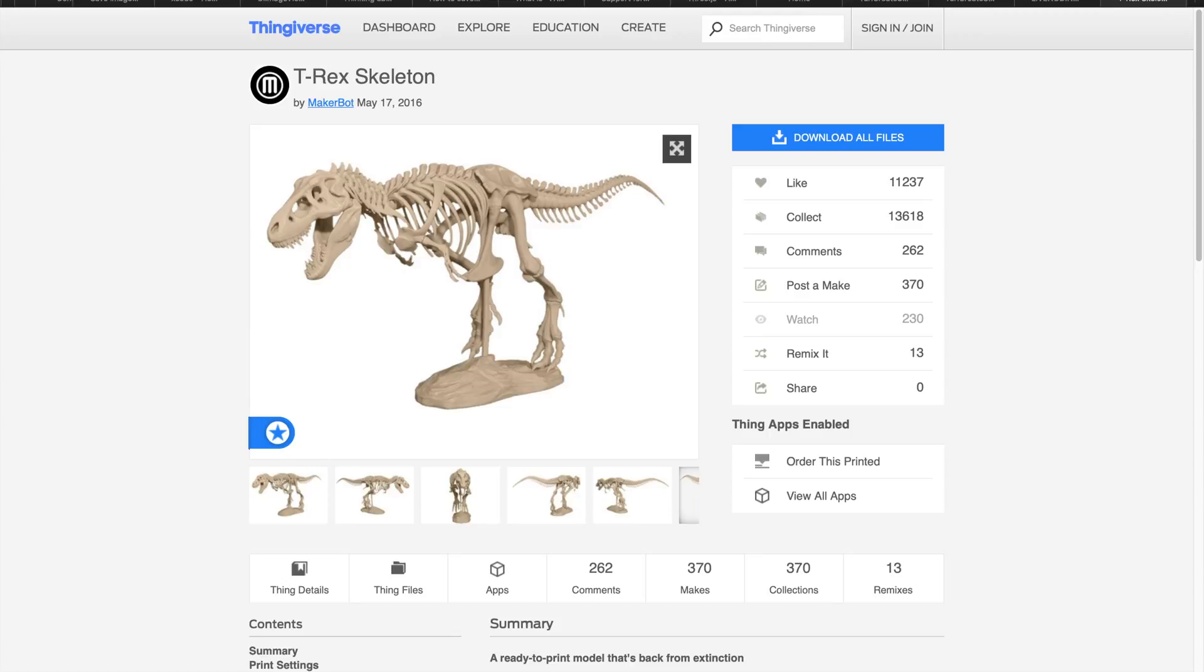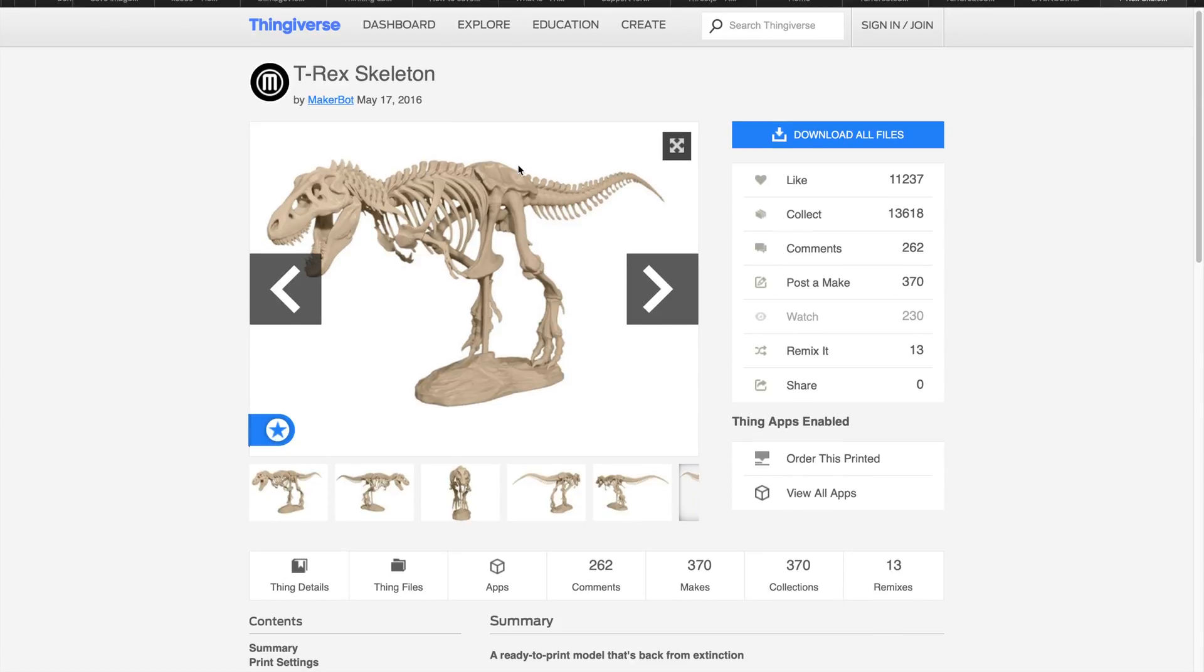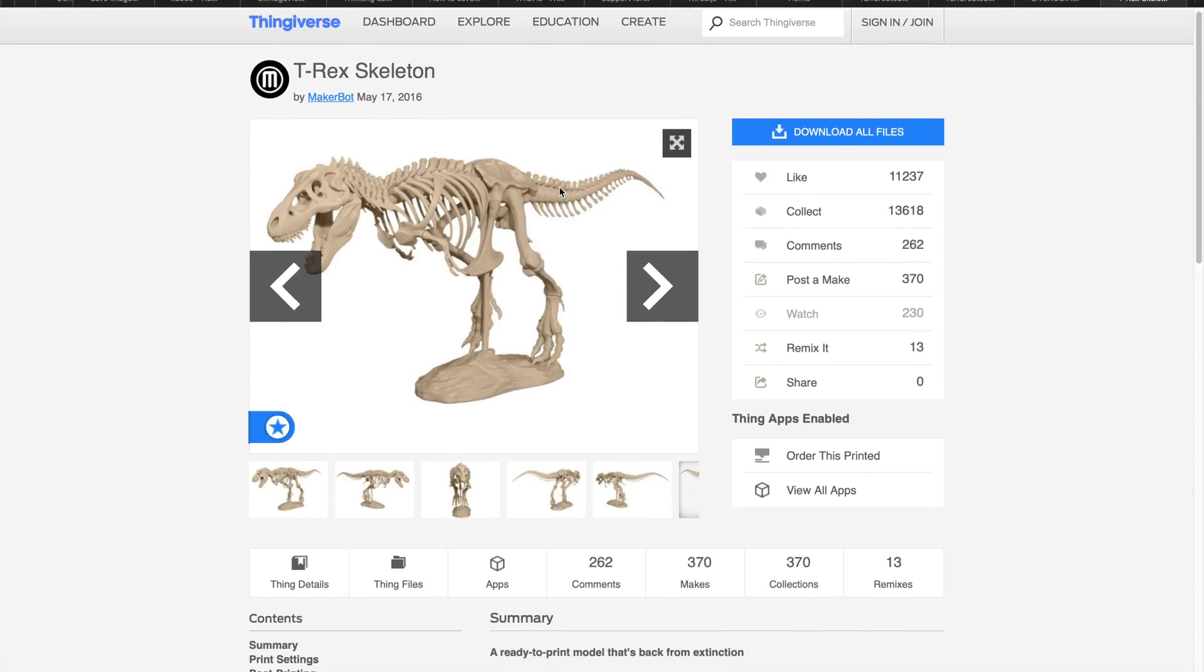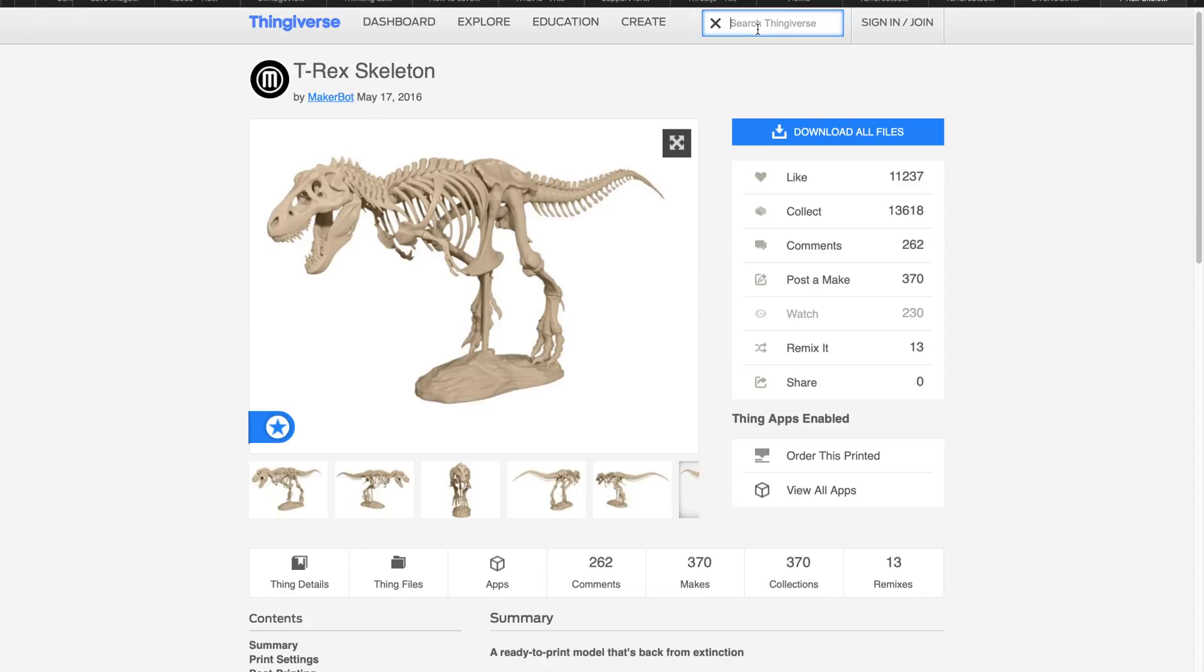You can go to Thingiverse.com and find some models that you like. For example, in this case it's the T-Rex skeleton, but you can also find a lot of other different models like maybe a Pixar lamp.